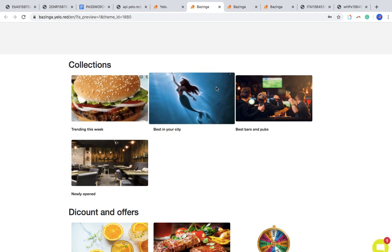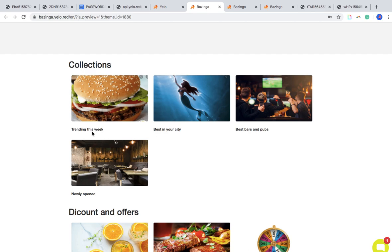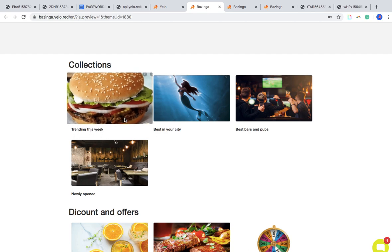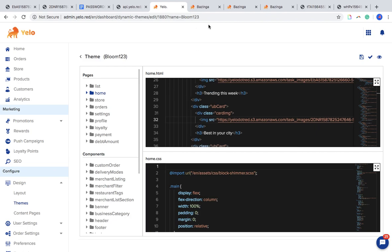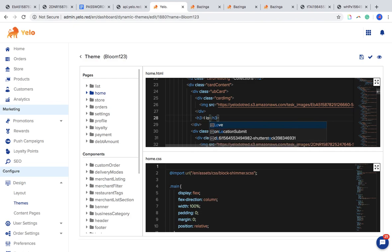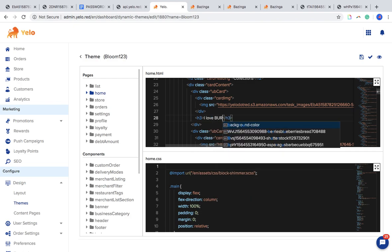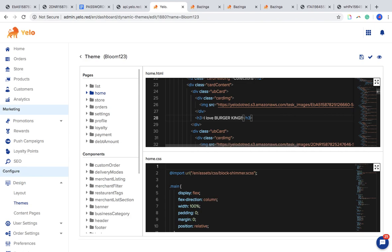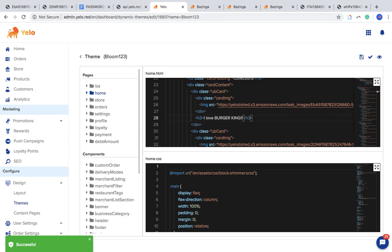The next task is how to change the text below the picture. I'll go to the panel and check where it says 'Trend This Week.' Here it is — 'Explore This Week.' I'll go ahead and edit it right there.